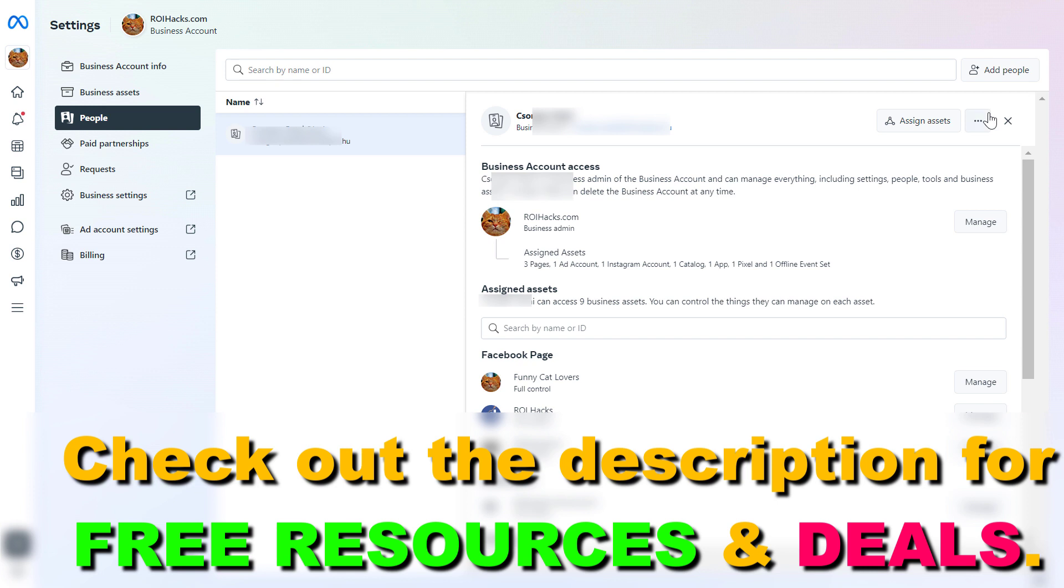However, if you don't have admin access to the Meta Business Suite account, you might not be able to remove yourself this way.